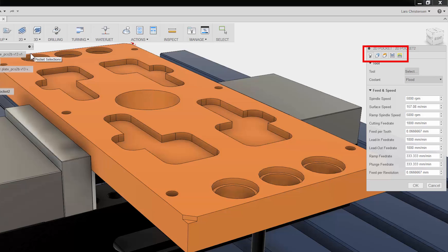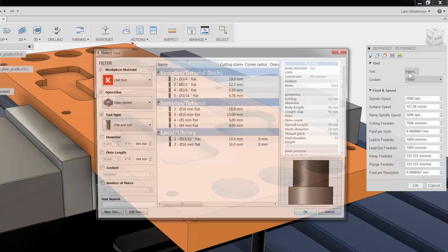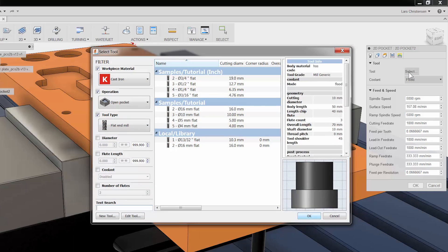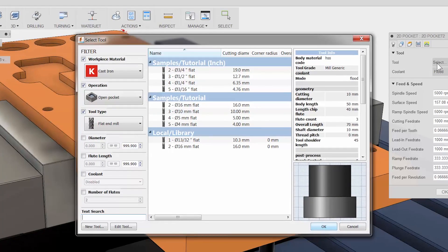The first tab is always where you select your tool and input your Feeds and Speeds. Let me click on the tool library to access the tool selection area. There will be another video on the tool library, but let me just give you a quick tour.